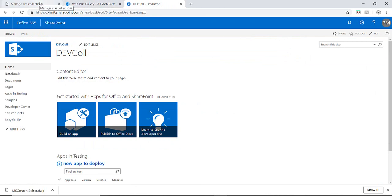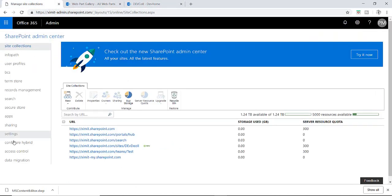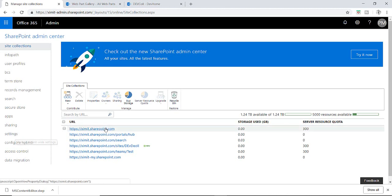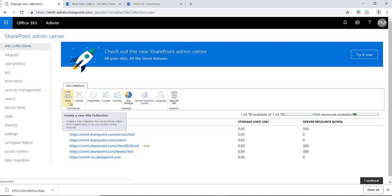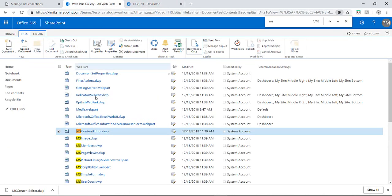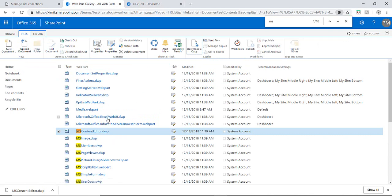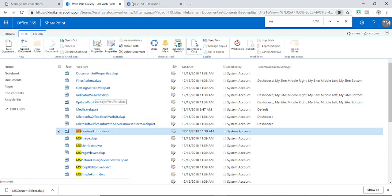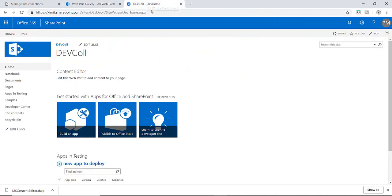So what we have talked about is first we have to enable scripting if it is not enabled by default. Second one is you can create your site collection using team site template. If you have a site with developer template by default, then I have shown you a third step by downloading this MS Content Editor dot DWP from the site which have a Content Editor Web Part by default, and then upload to this particular site setting under web designer gallery.